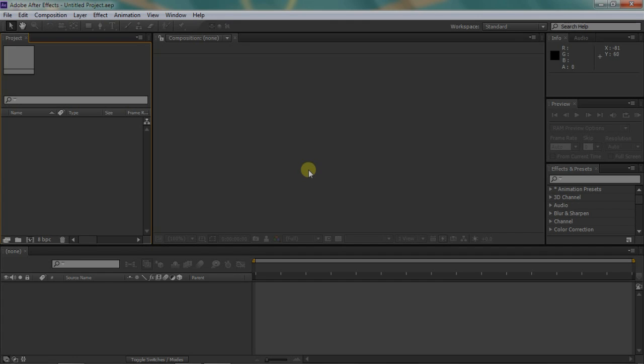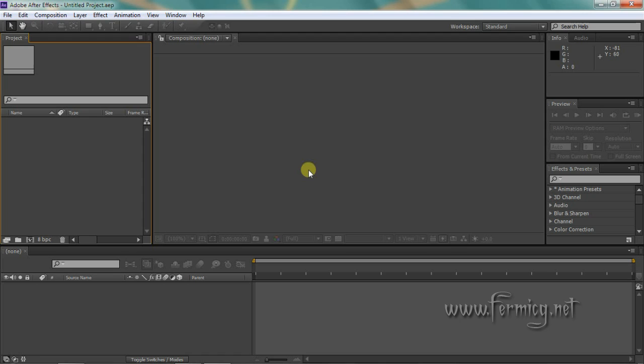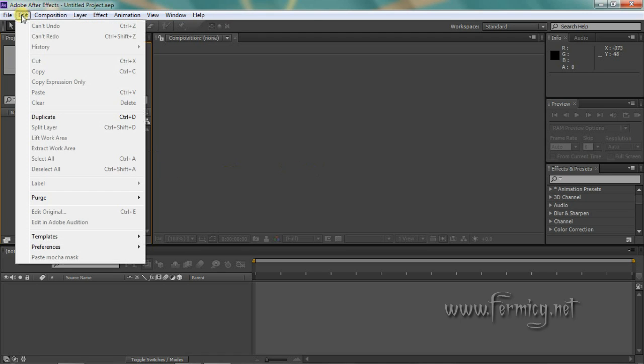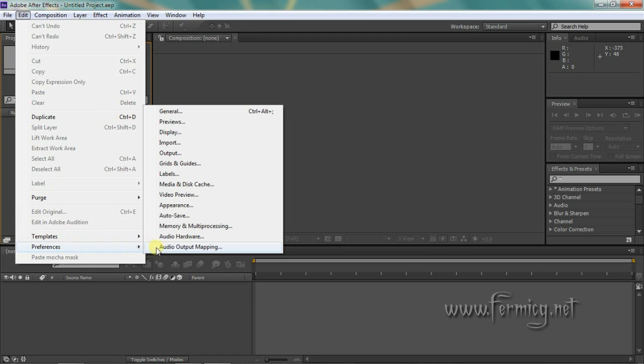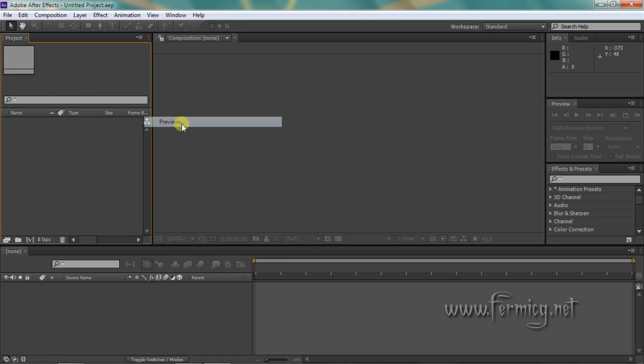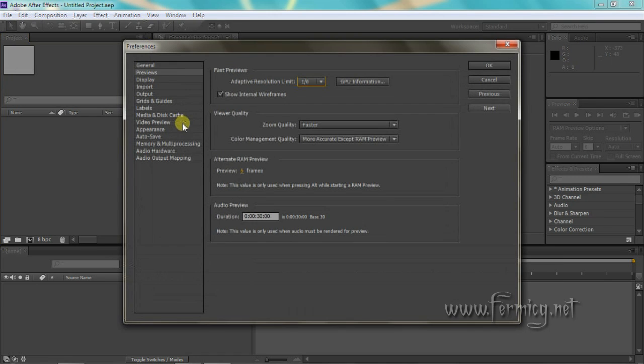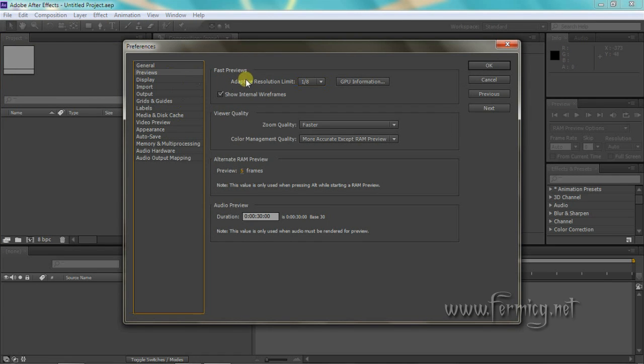Hi, welcome to FermiCG.net. Today we are going to hack GPU ray tracing in After Effects. Open After Effects and check whether your graphics card is capable of GPU ray tracing. Go to Edit, Preferences, Previews.